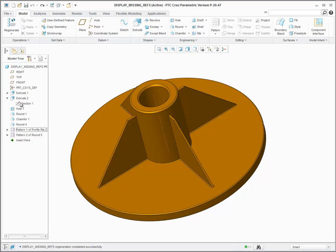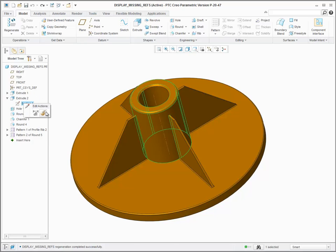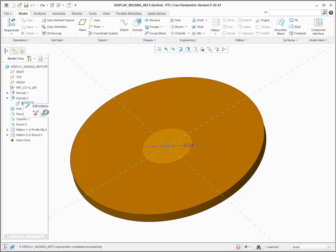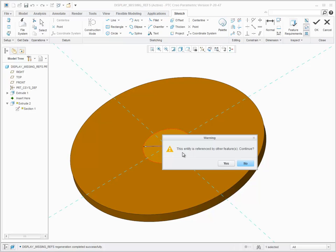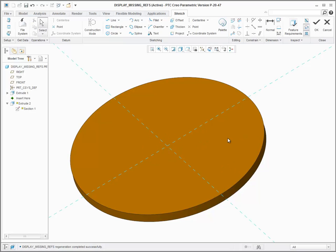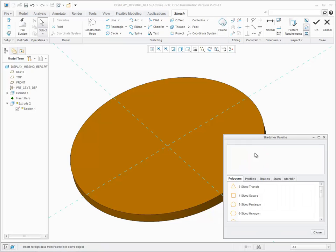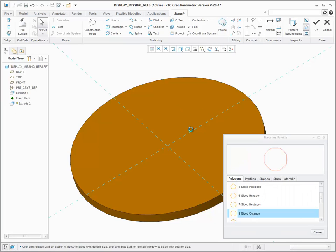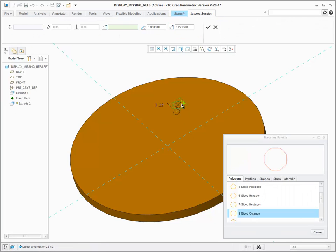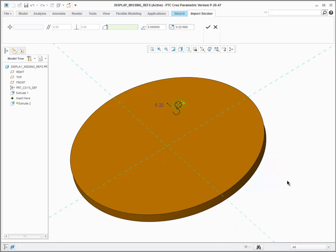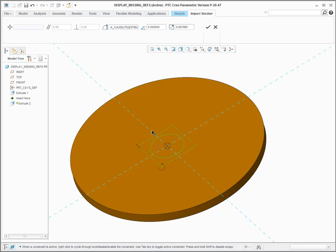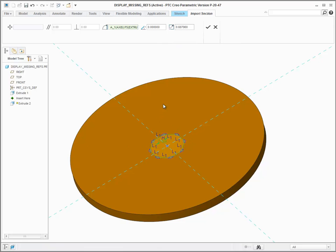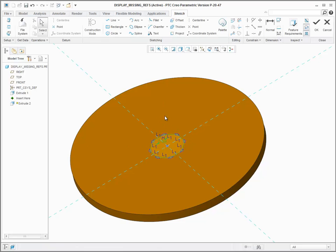The last regenerated location of a missing reference is displayed in the graphics window. References are occasionally lost as you make changes to iterate on your design. For example, several dependent features may fail as a result of changing the profile of a particular feature.